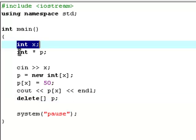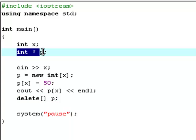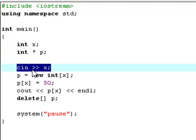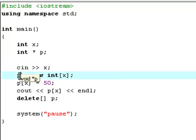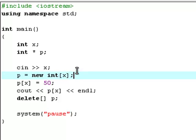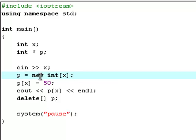Let's start from the top. First of all, we have a variable called x, and a pointer called p. This variable p has to be declared as a pointer in order for us to use the new keyword. Then you will be allowed to use a user input that will be stored in the variable x.